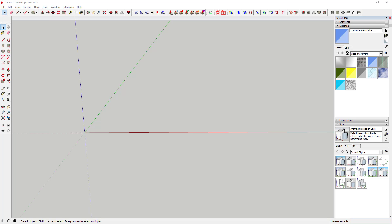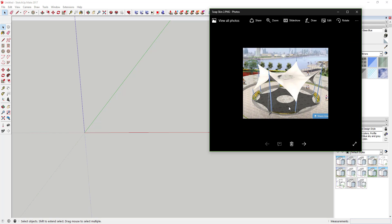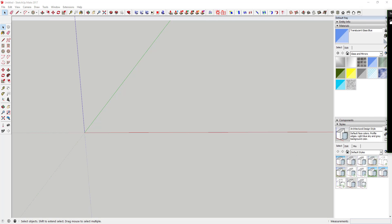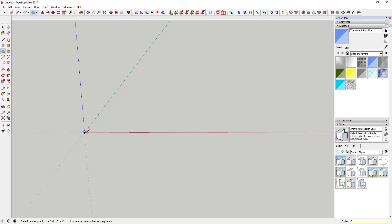First thing I'm going to do is pull the picture over here and get an idea of the shape and how we want to draw it. Basically, the shape is an octagon — it's got eight sides around the base. We're going to start by activating the circle tool, typing 8 and hitting Enter. You can see in the corner it says 'Sides: 8', so it'll draw an eight-sided circle, or an octagon.